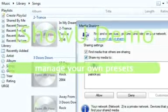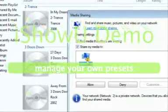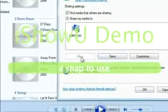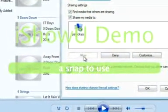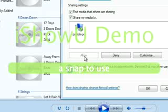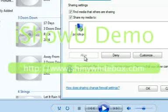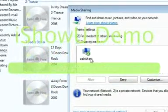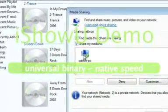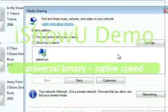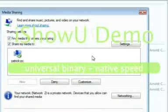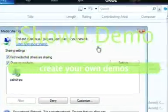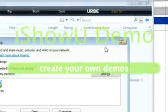So I'm going to go to Media Sharing. And there's my PC. So I've allowed my PC to view my files. I'll actually do another video of the Xbox 360 and this.